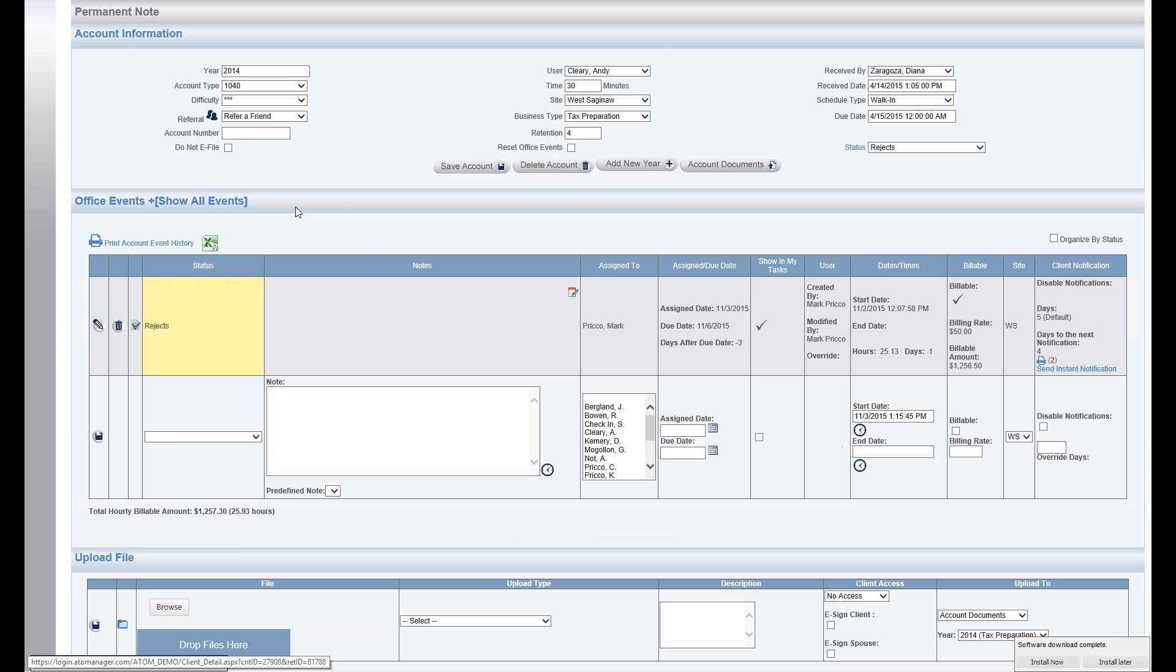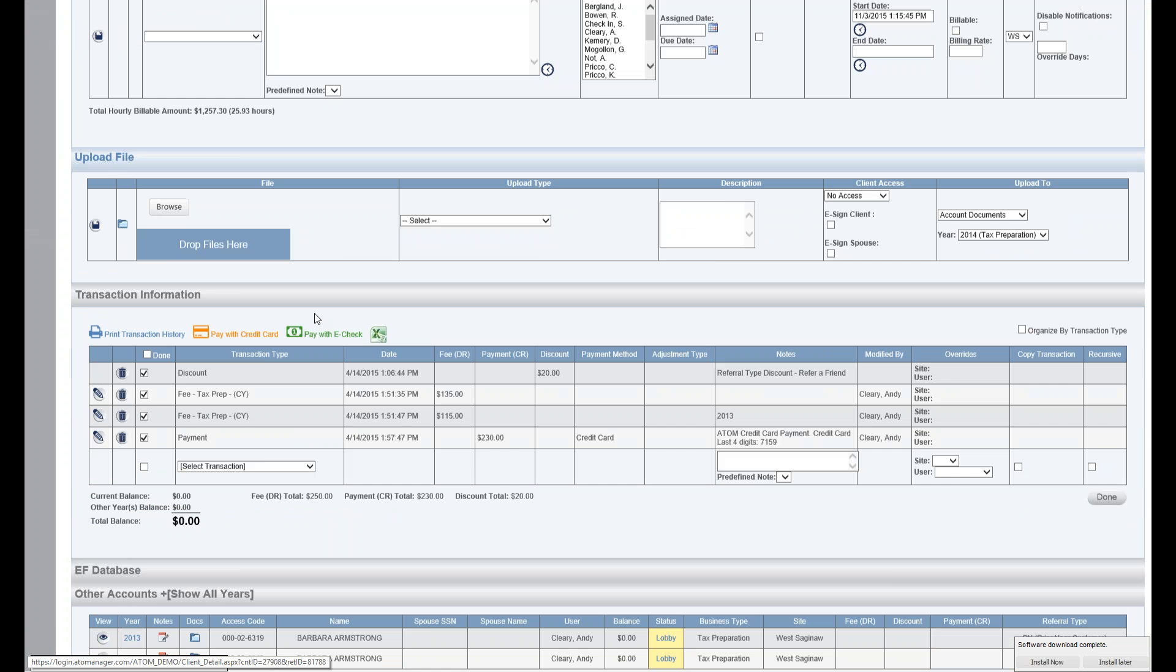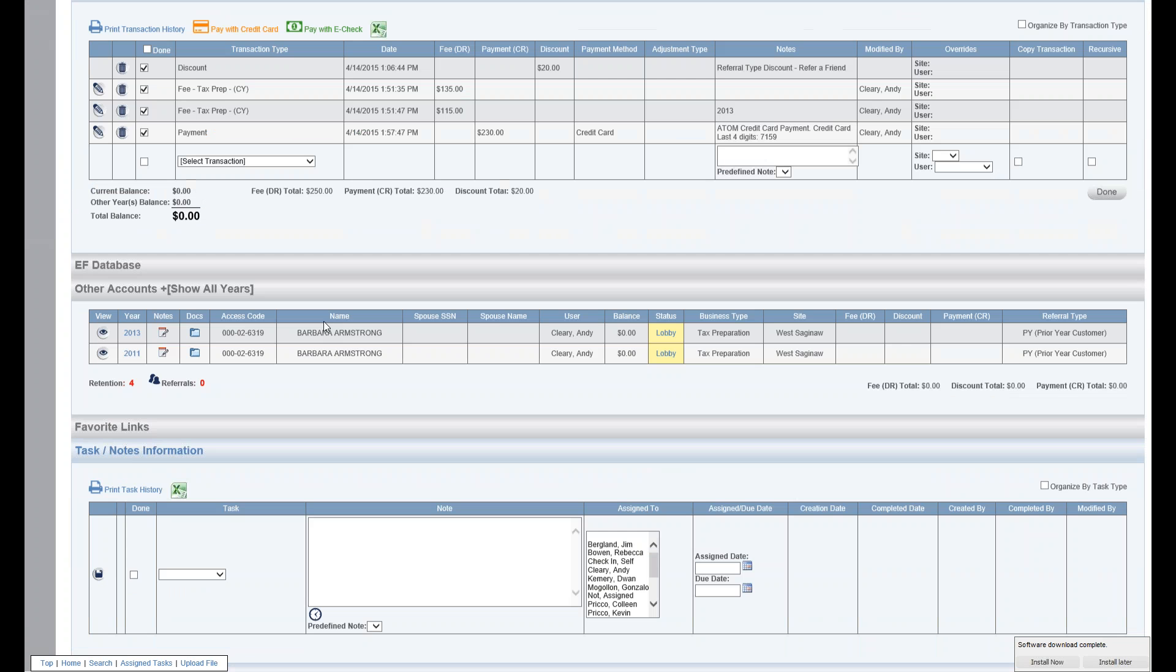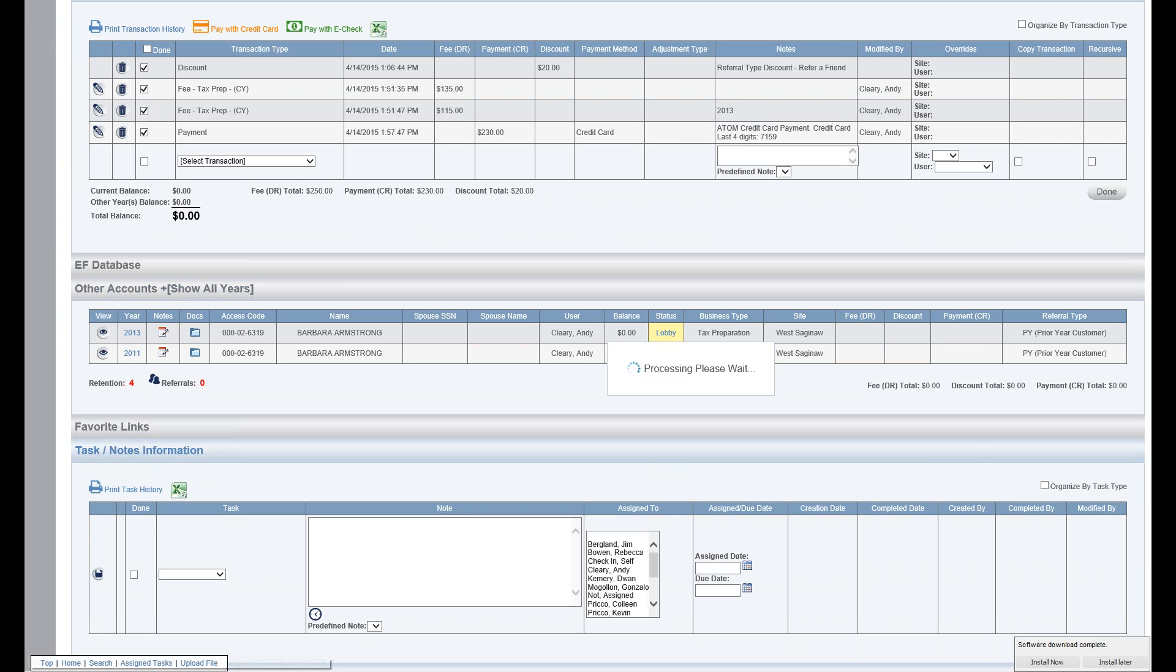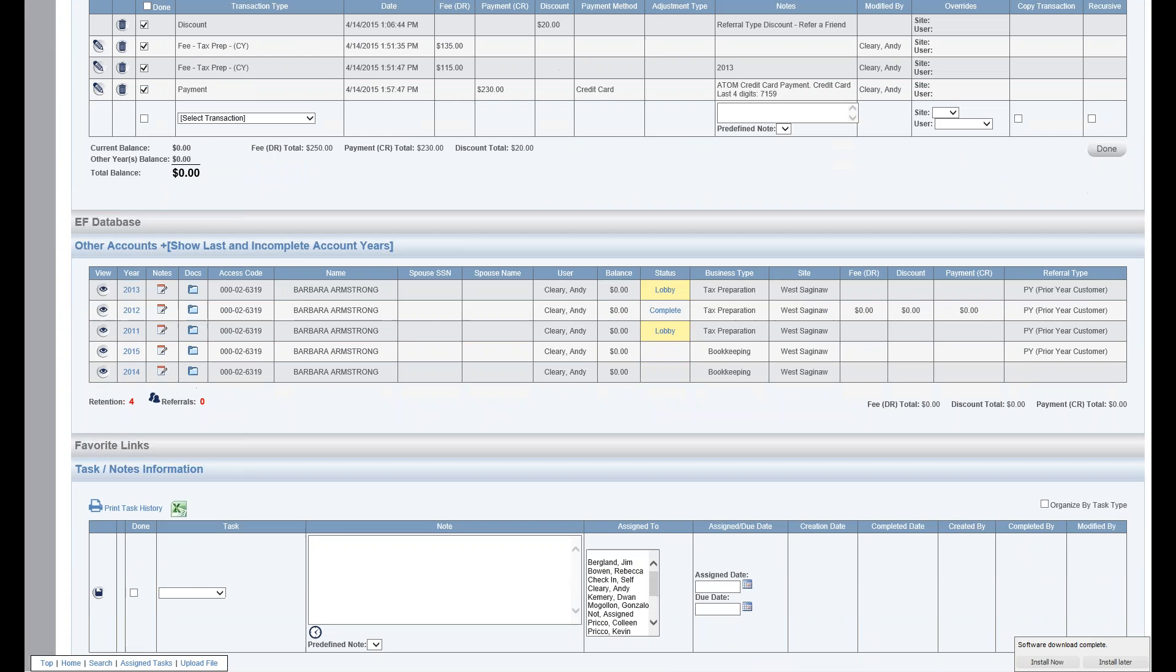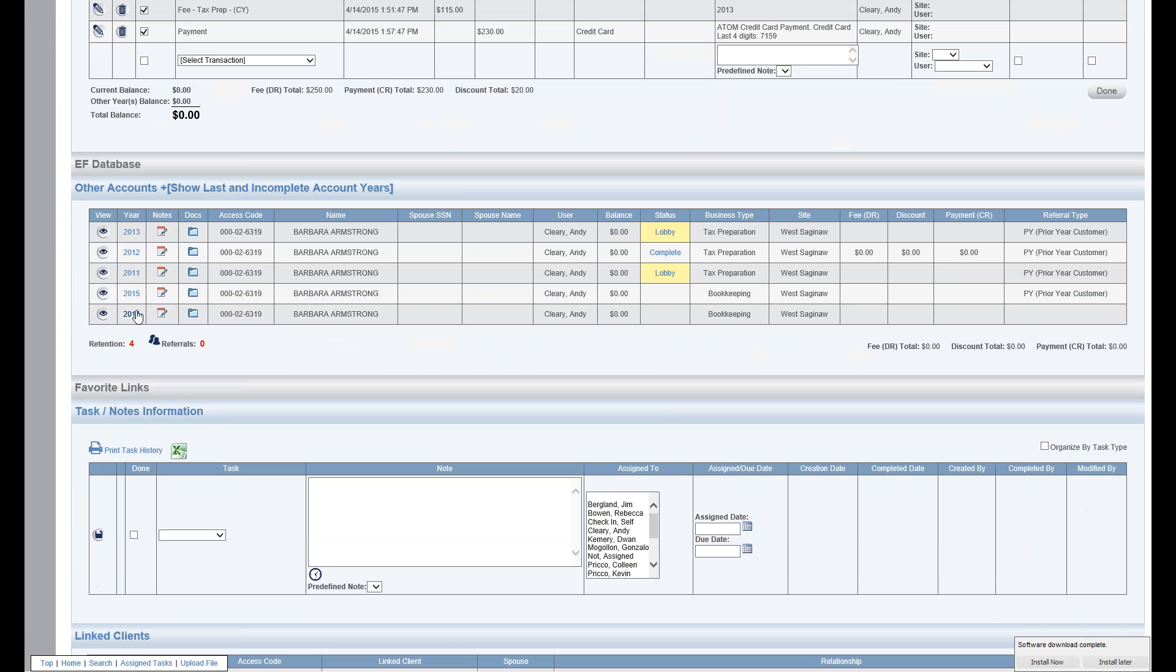Go back to File here. If I scroll down, she has several other years. If I hit Show All Years, Barbara has 11, 12, 13. That's Tax Preparation.